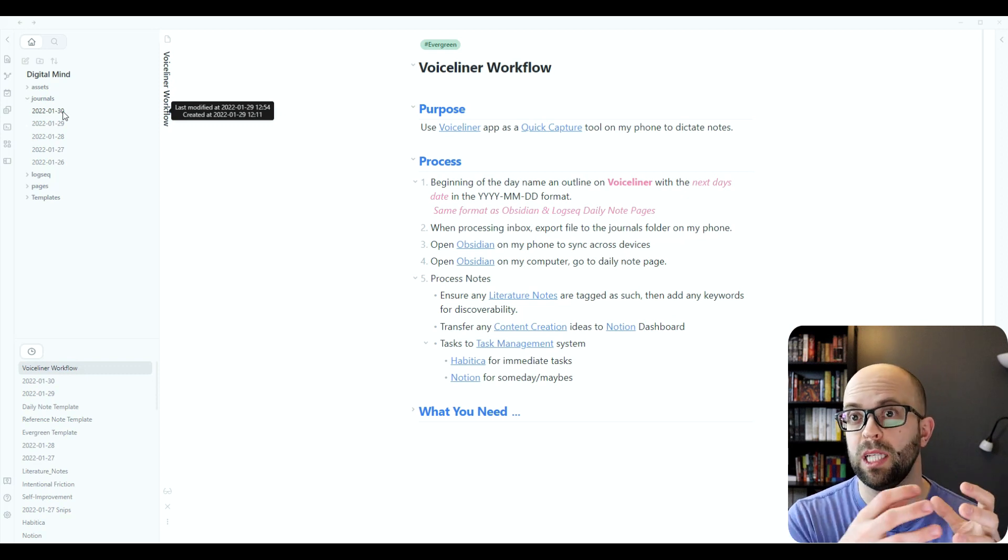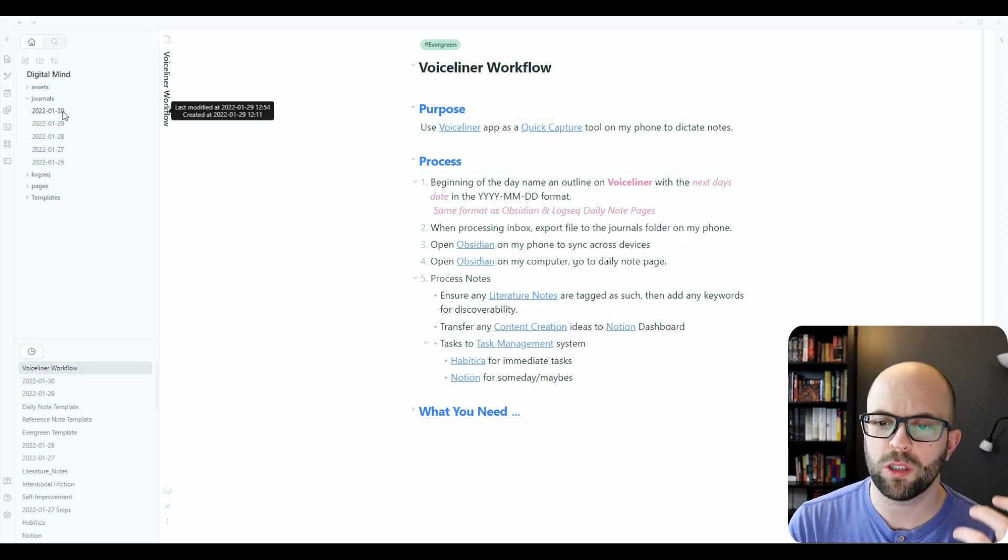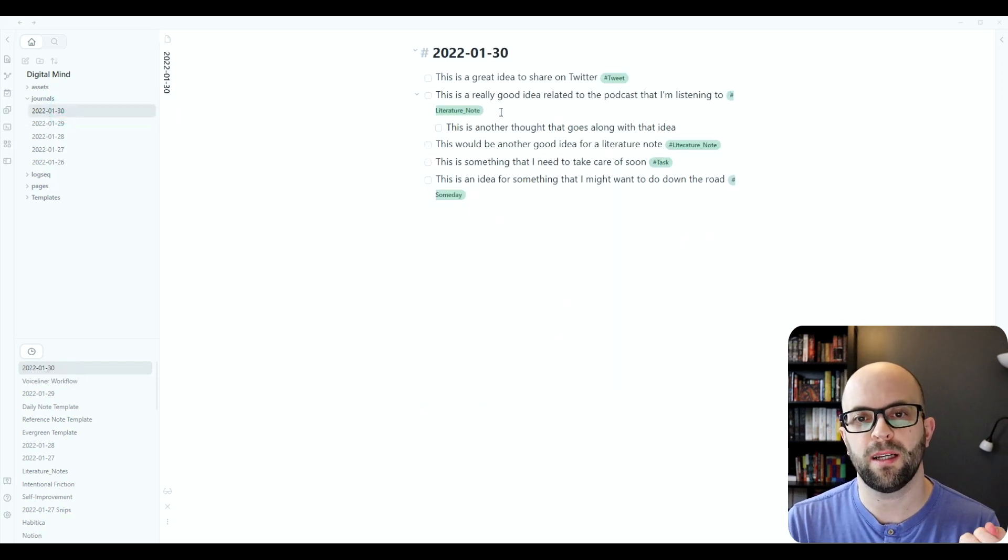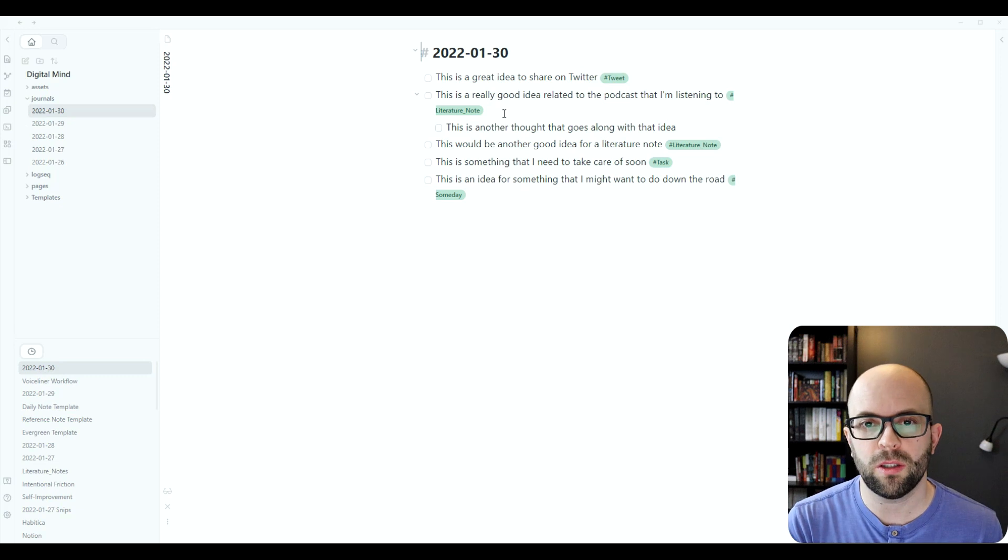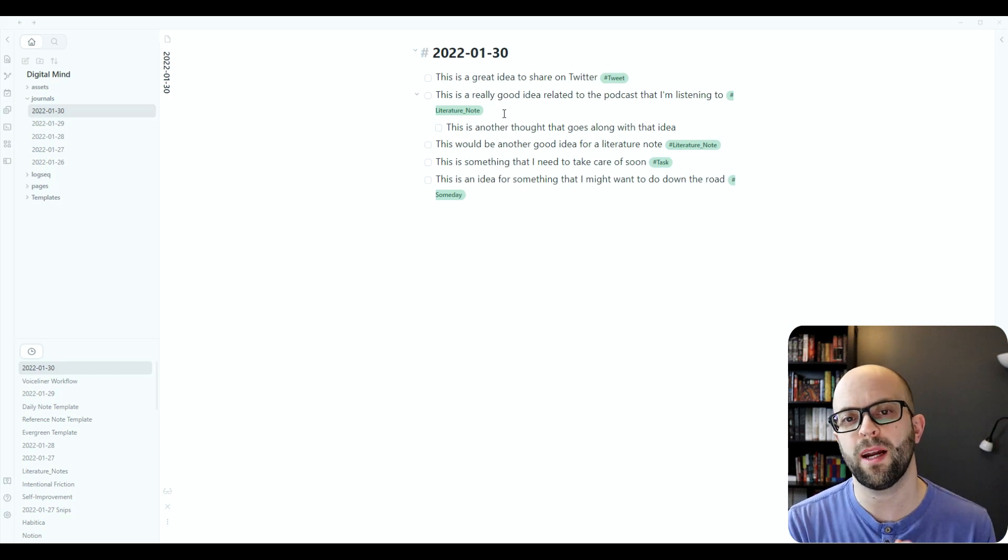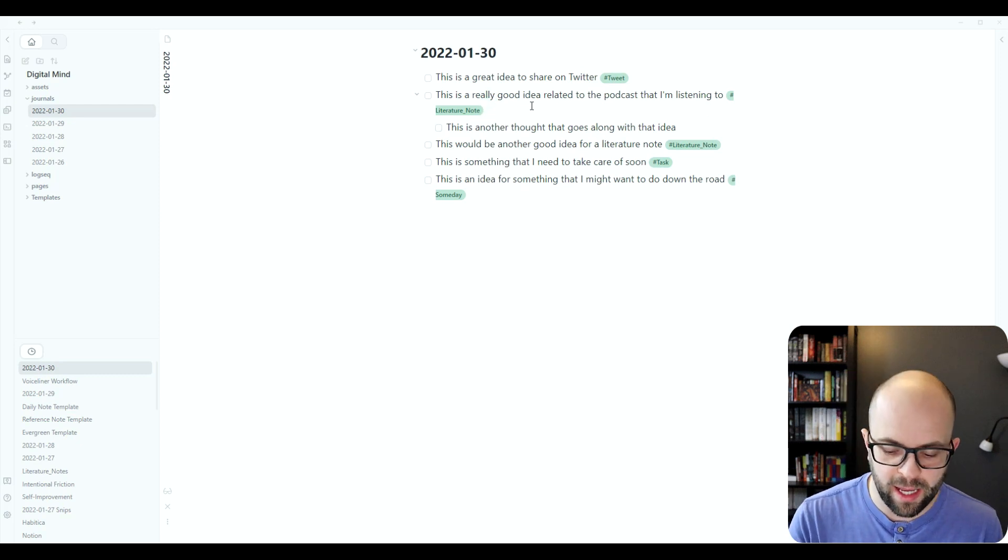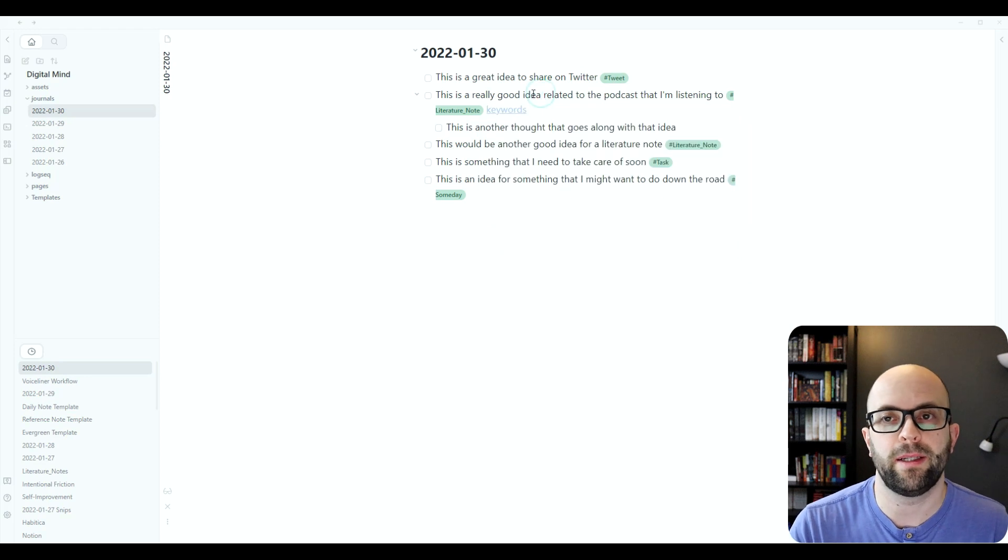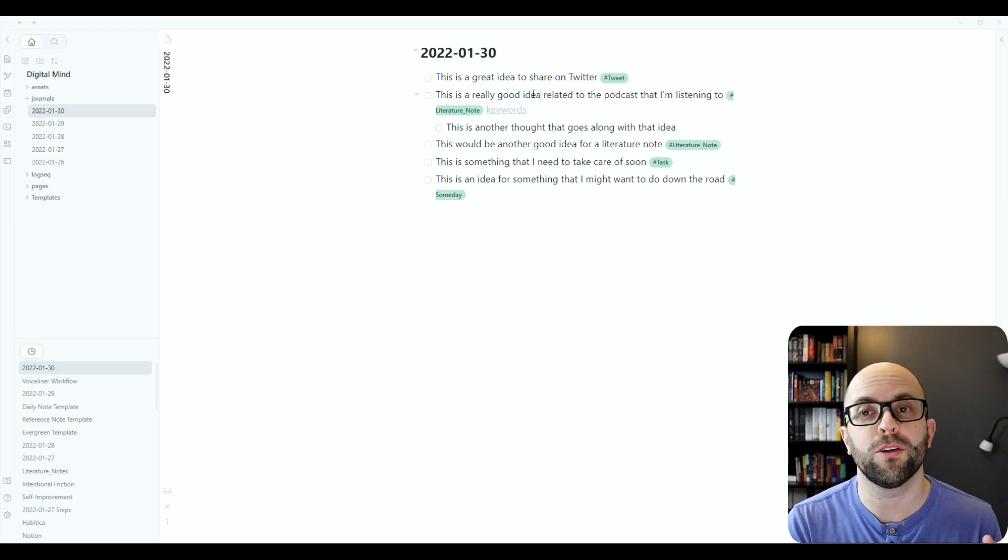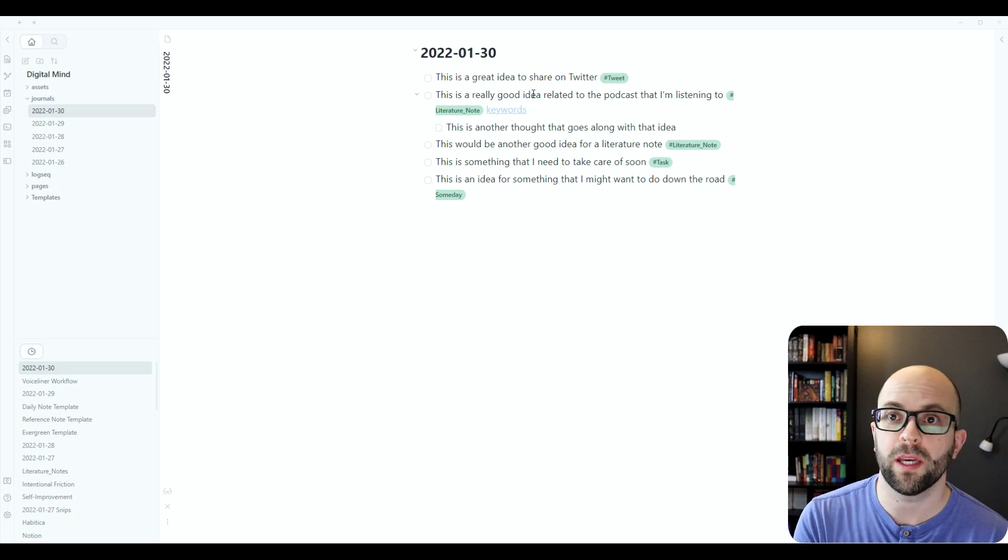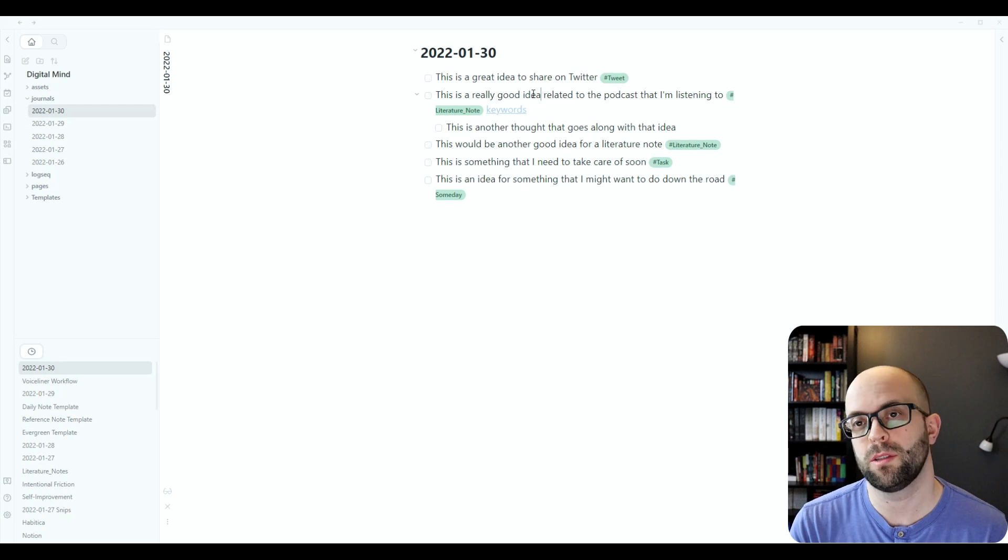And then for the digital mind kind of personal knowledge management portion where I'm making evergreen notes, I just want to make sure that if it is an evergreen note or literature note that I have an idea about, that I want to make sure that it's tagged as such, as well as adding any keywords that I might want to ensure that it's going to be discoverable under the right context when I am crafting my evergreen notes.